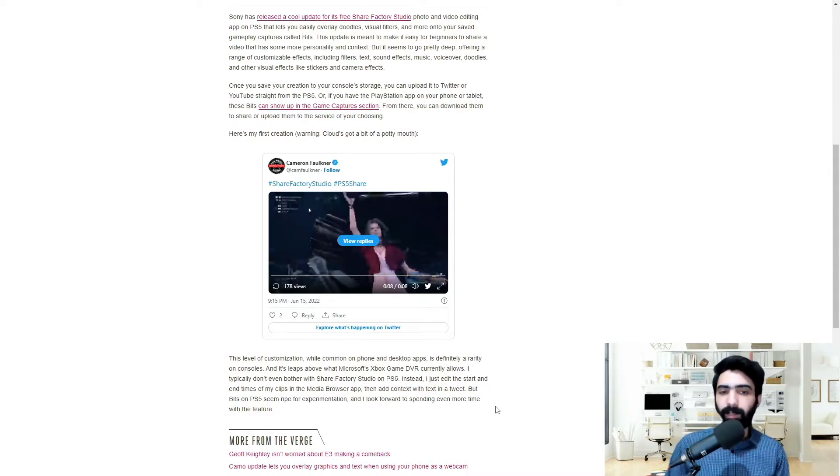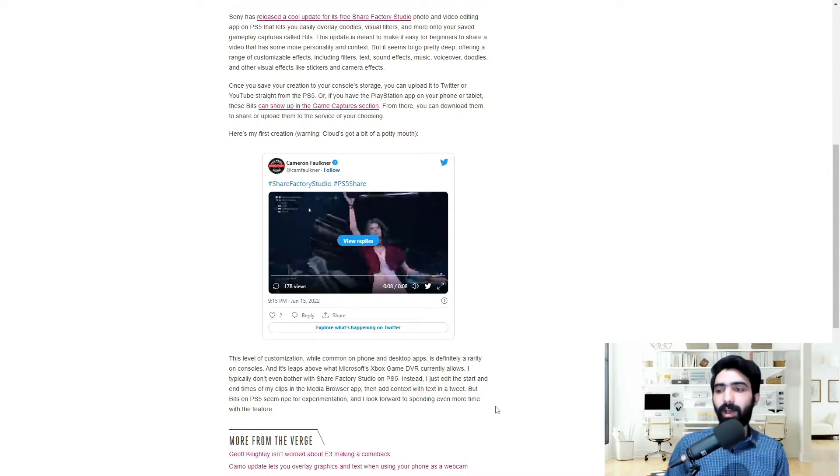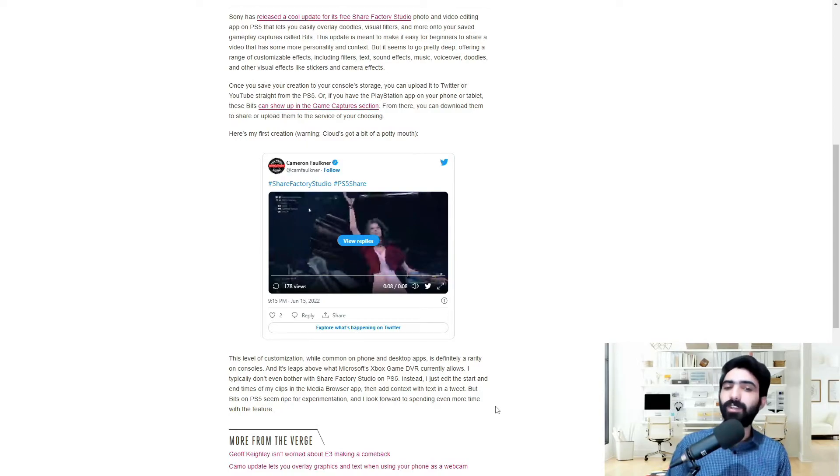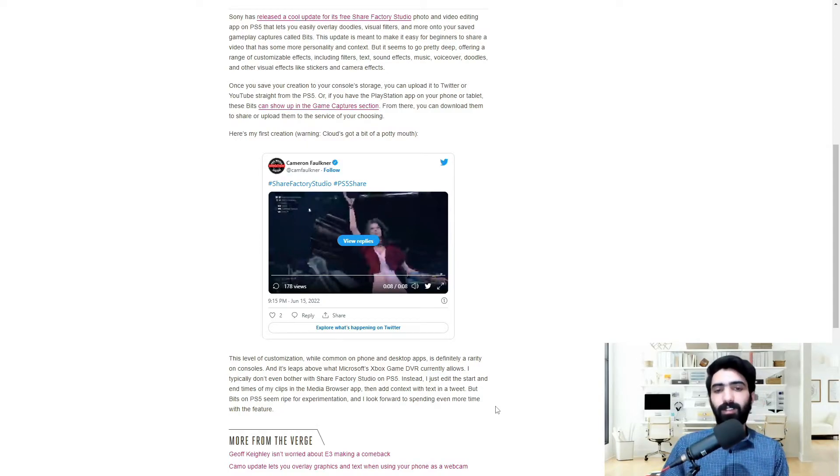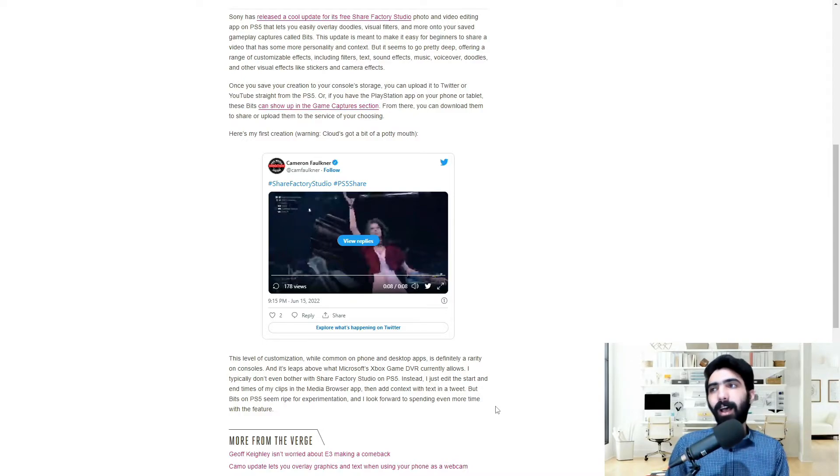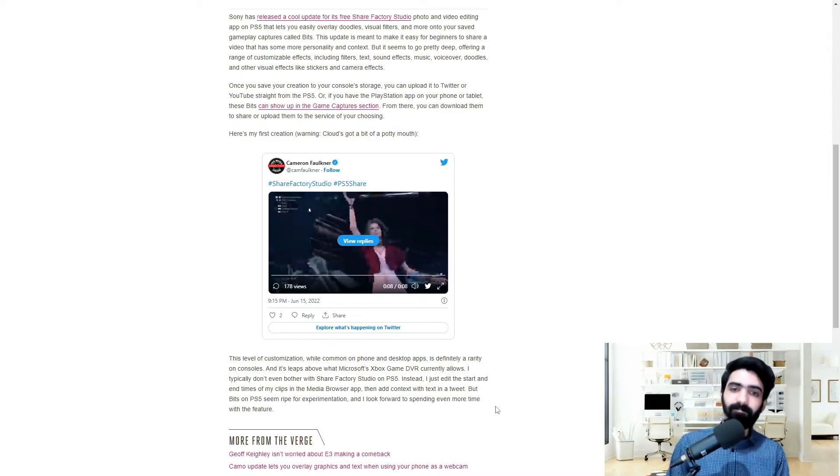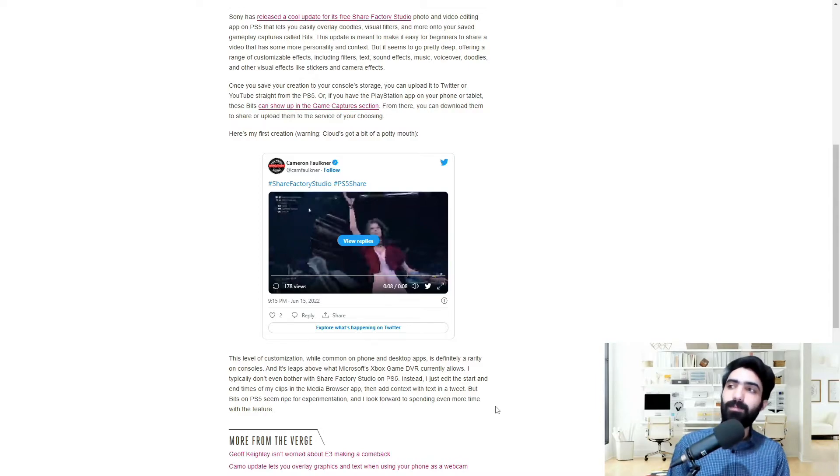It allows you that extra ability to actually go ahead and customize your content, edit it, or fine-tune it according to your specific style. And to that I say that's good, that's good on Sony's part.